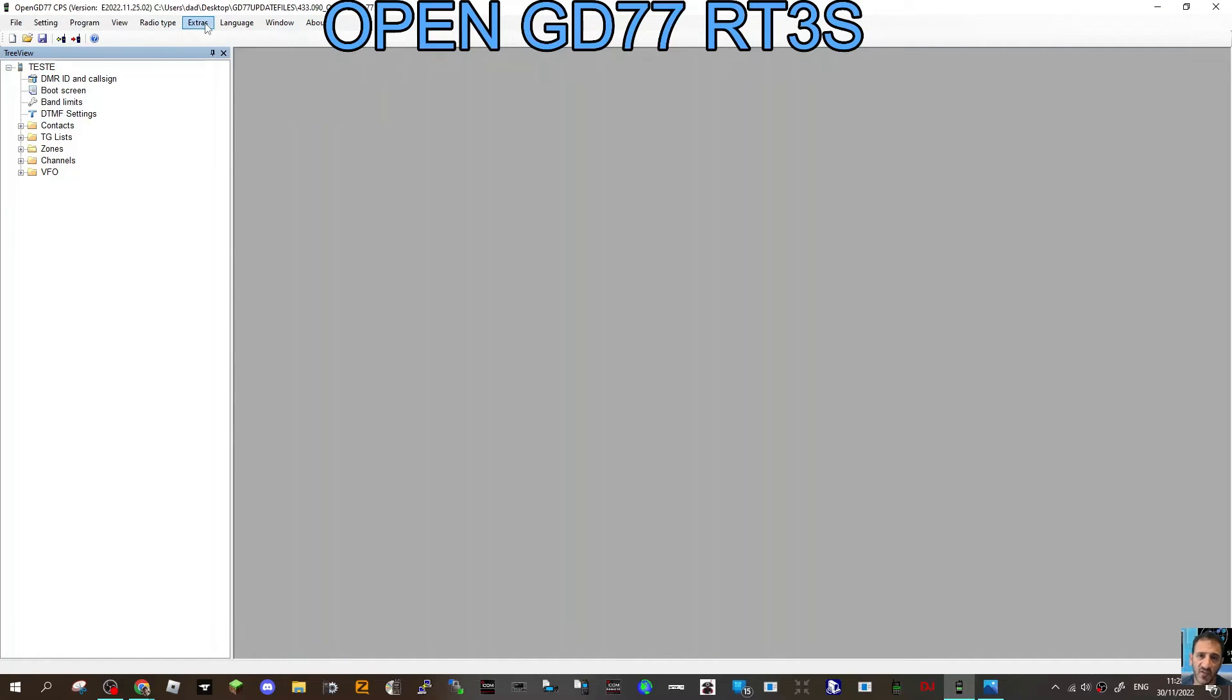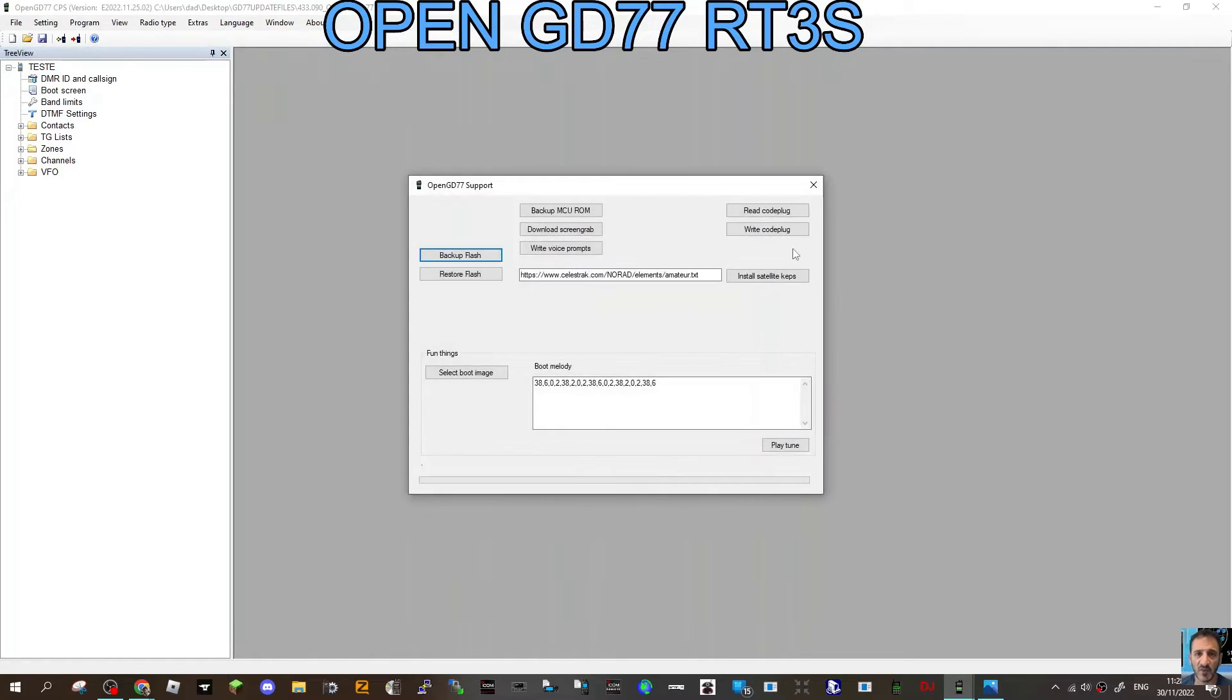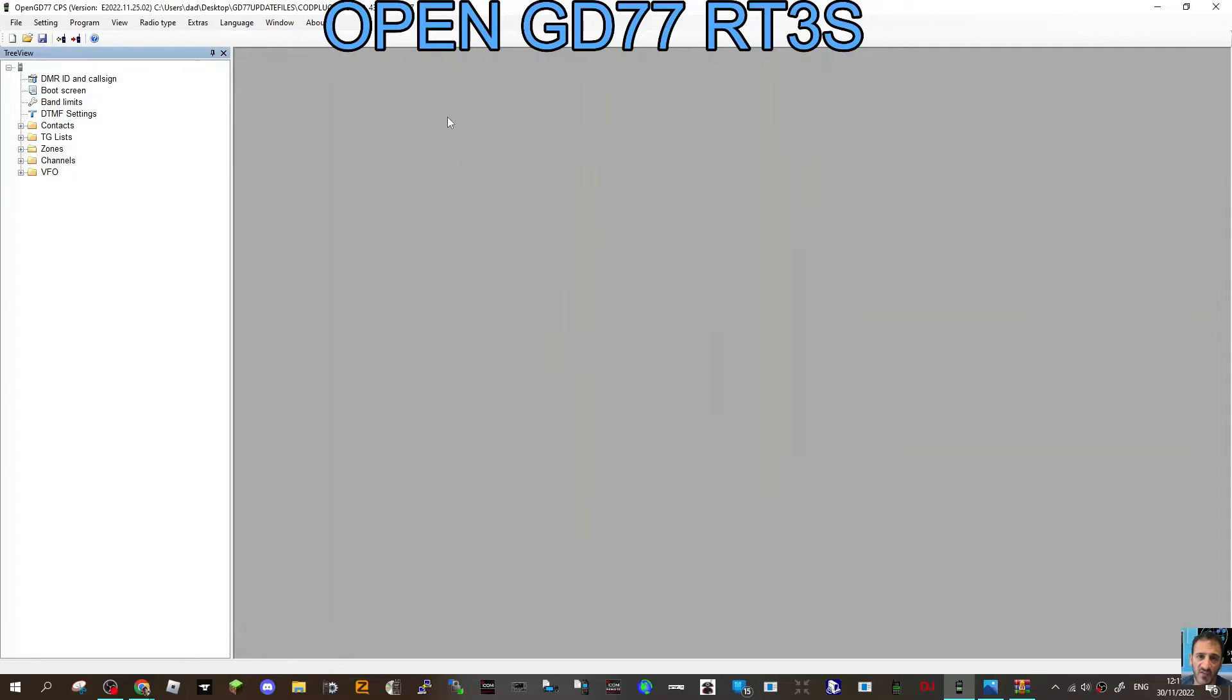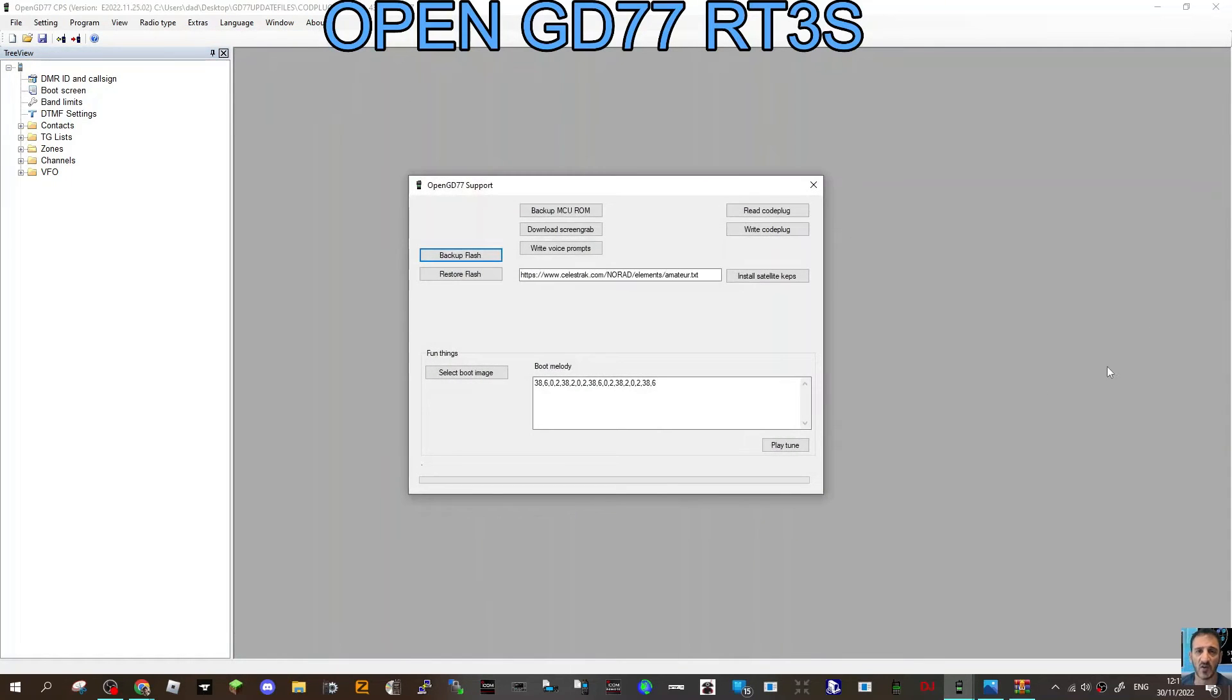Still on radio type 9600 MD380. Go Extras, OpenGD77, and now make a backup flash. Just click Backup Flash and save that somewhere.